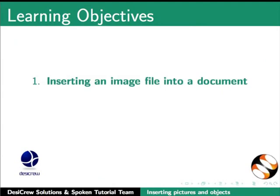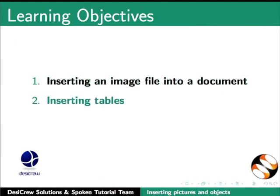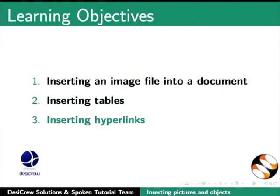Inserting an image file into a document, inserting tables in Writer, and inserting hyperlinks in Writer.